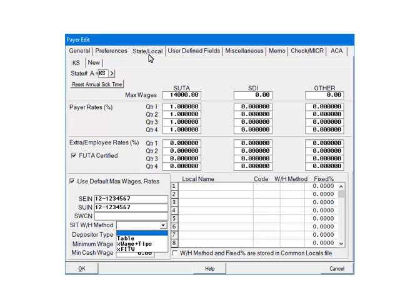Click the drop-down arrow beside the SITWH method. There are three options. The first option is Table — if selected, the state withholding calculations will be based on the state tax tables included in the program. The percentage of wages plus tips option calculates the state withholding based on the taxable wages plus tips. The last option, percentage of federal income tax withholding, calculates the state withholding as a percentage of federal withholding. For the purposes of this tutorial, we are going to select Table.